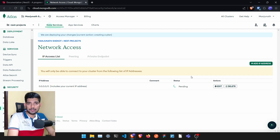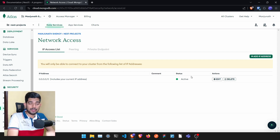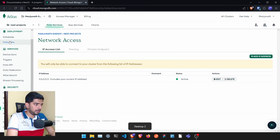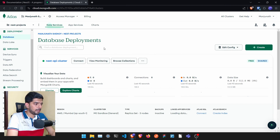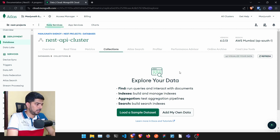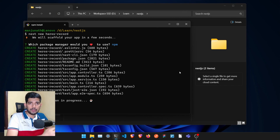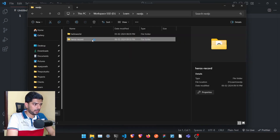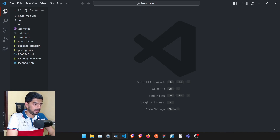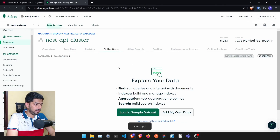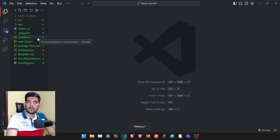Don't worry if you don't fully understand what we're doing at this moment — just follow the steps and I'll explain when we use each part. Select npm so it will do its work. Once done, go to the database, click 'Browse Collections' — it will be empty since we haven't built anything yet. Now open VS Code and drag the heroes-record project in.